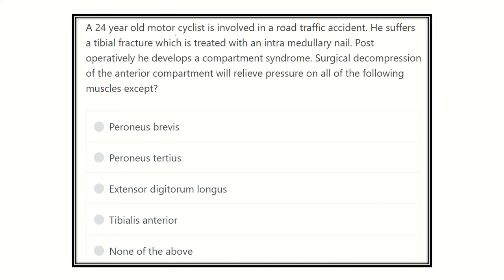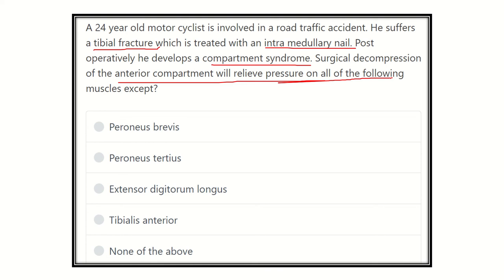So to summarize: a 24-year-old motorcyclist involved in a road traffic accident, tibial fracture treated with an intramedullary nail, develops compartment syndrome. Surgical decompression of the anterior compartment will relieve pressure on all muscles except — so here, surgical decompression of the anterior compartment will release all muscles of the anterior compartment. First of all, we have to find out which muscles belong to the anterior compartment.